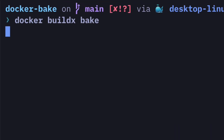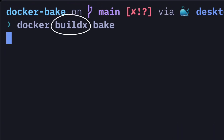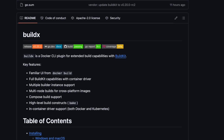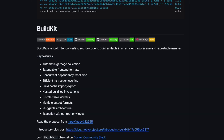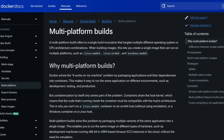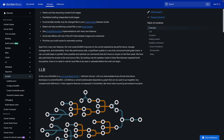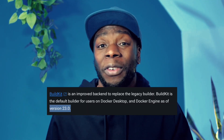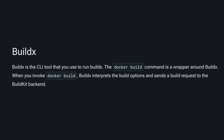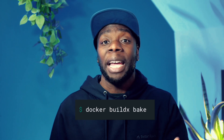But first, what on earth is BuildX? BuildX is a CLI plugin for Docker that communicates with BuildKit to give Docker Build more features like multi-platform builds, advanced caching, running builds in parallel, and much more. It's become the default way to build since Docker version 23, which means running the build command uses BuildX behind the scenes.